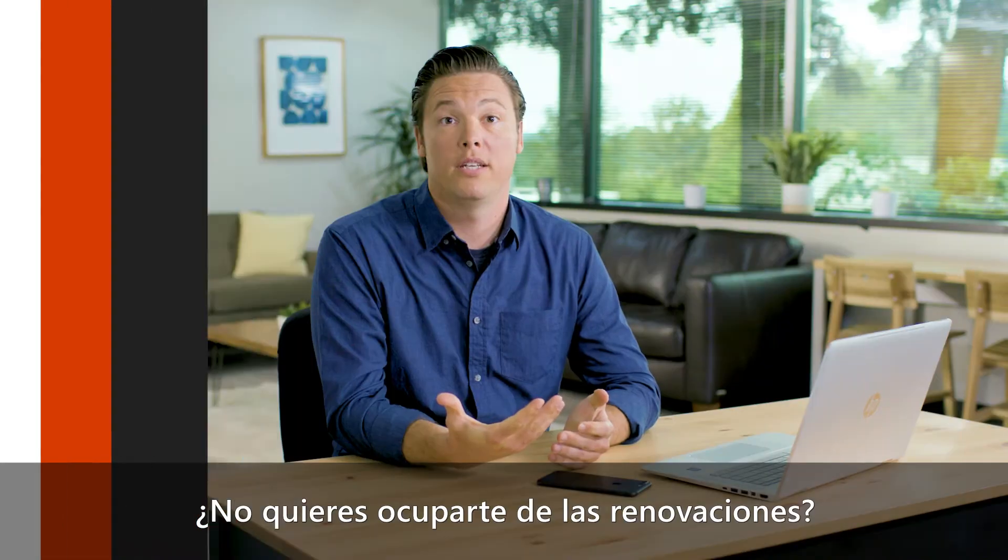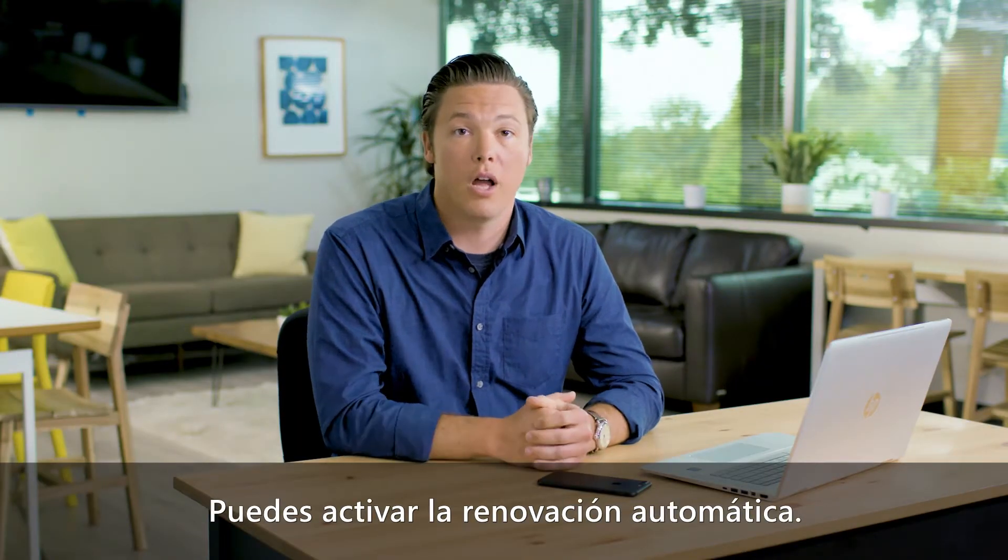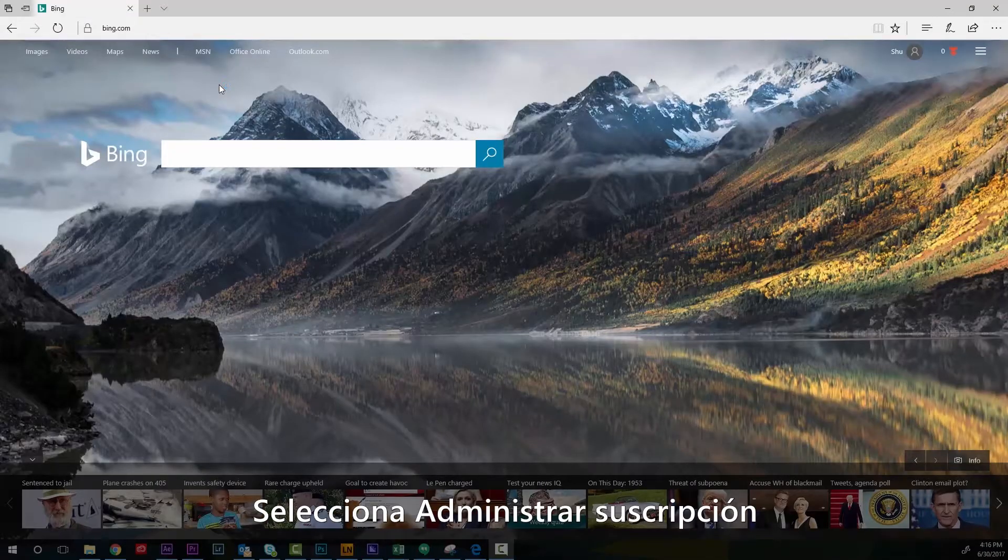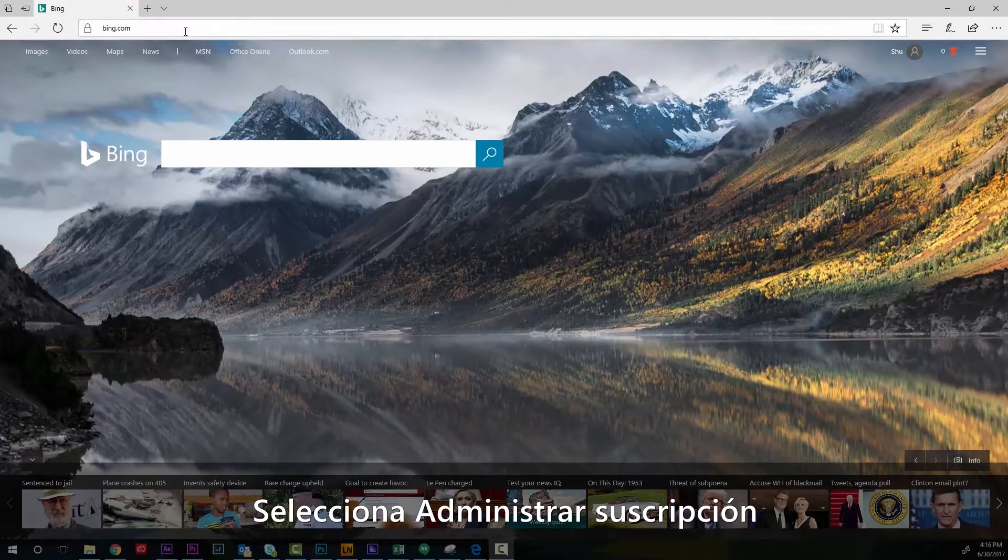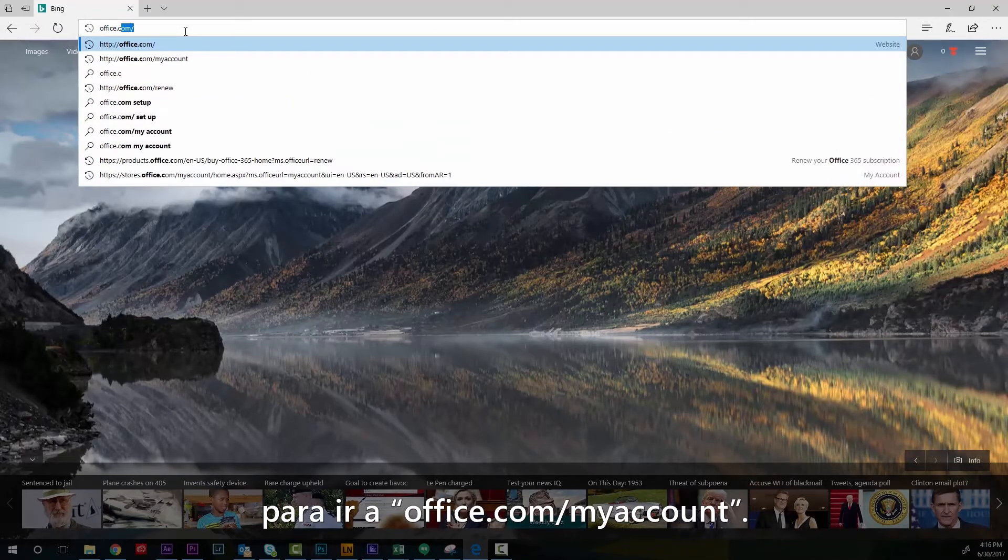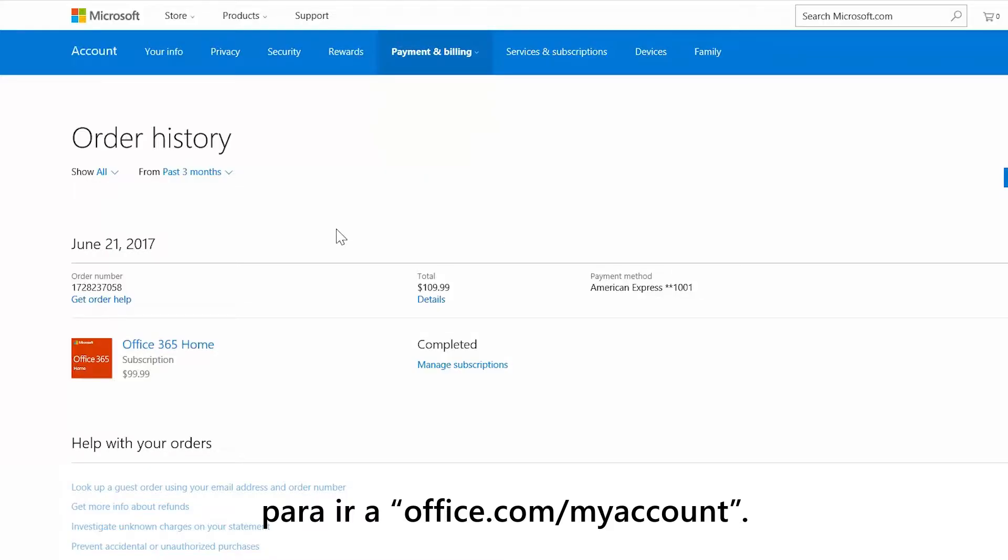Don't want to deal with renewals? You can turn on automatic renewal. Just select manage subscription to go to office.com forward slash my account.